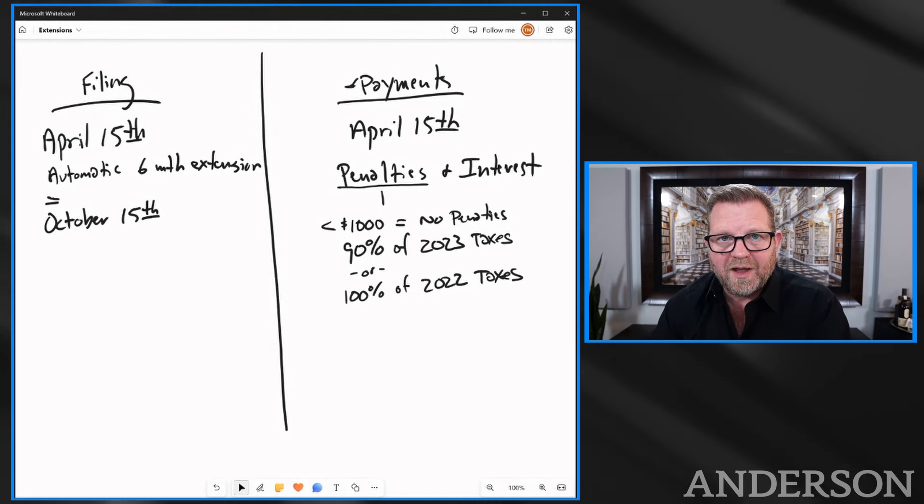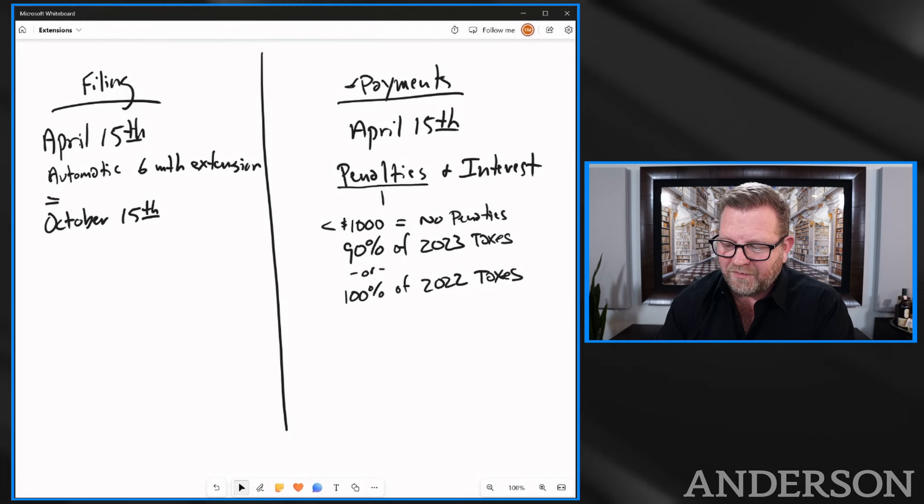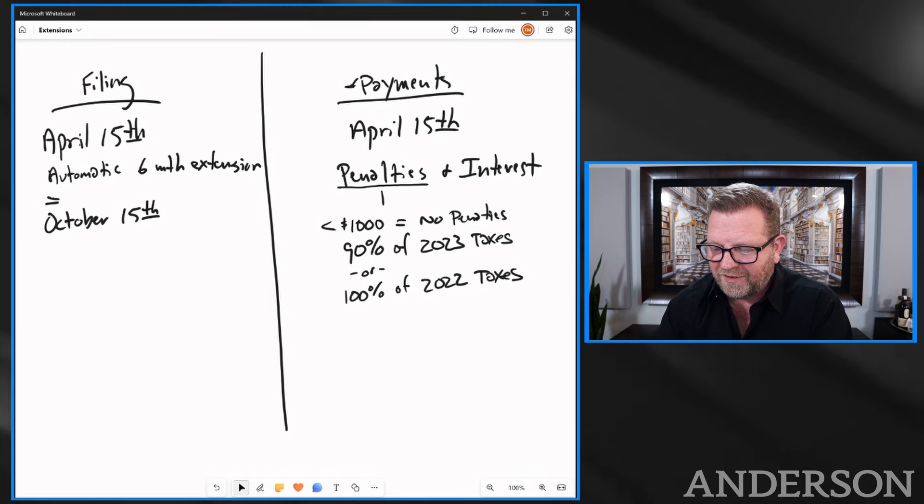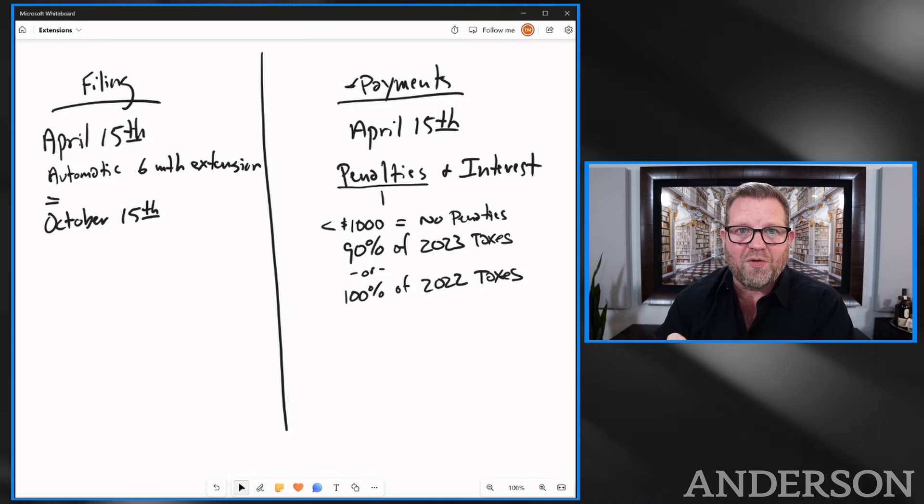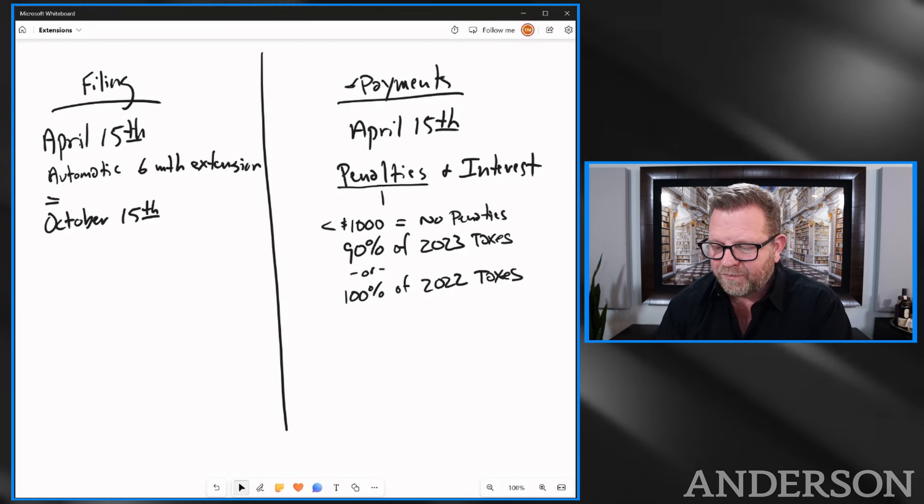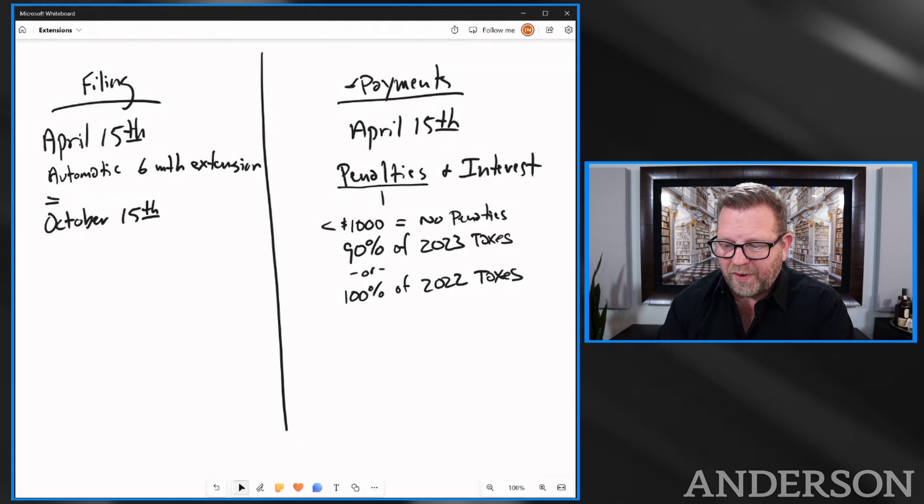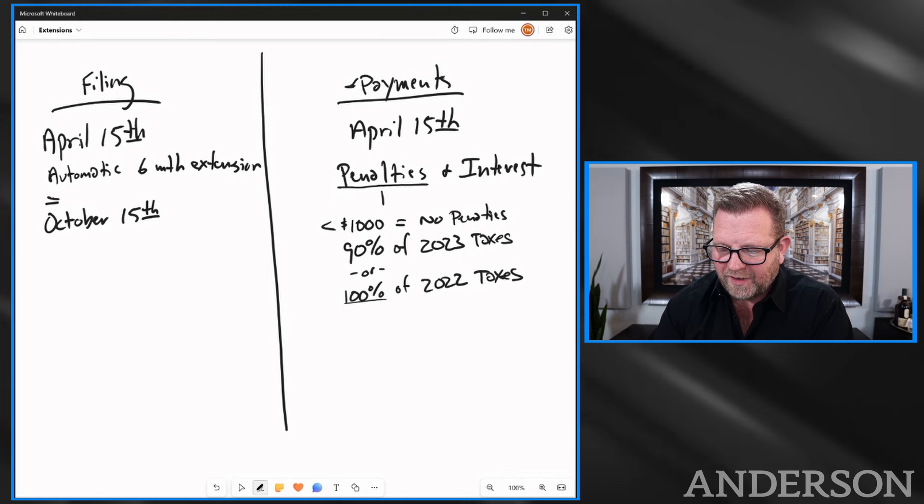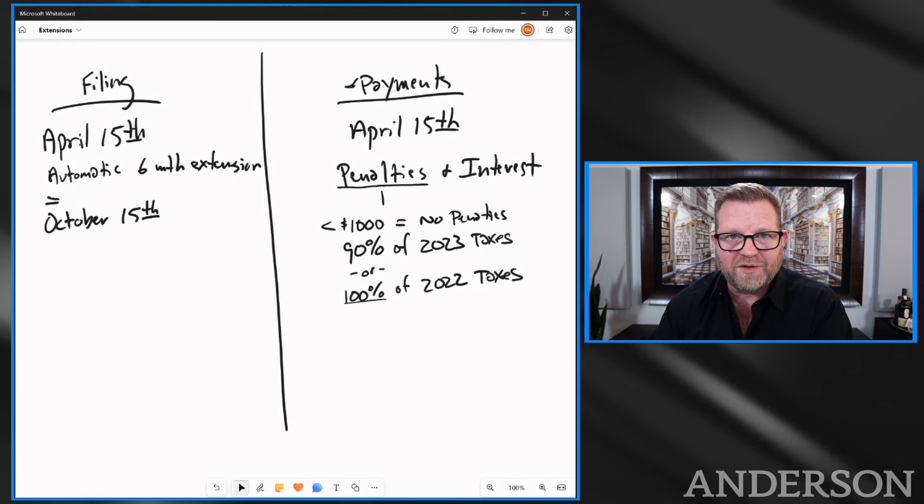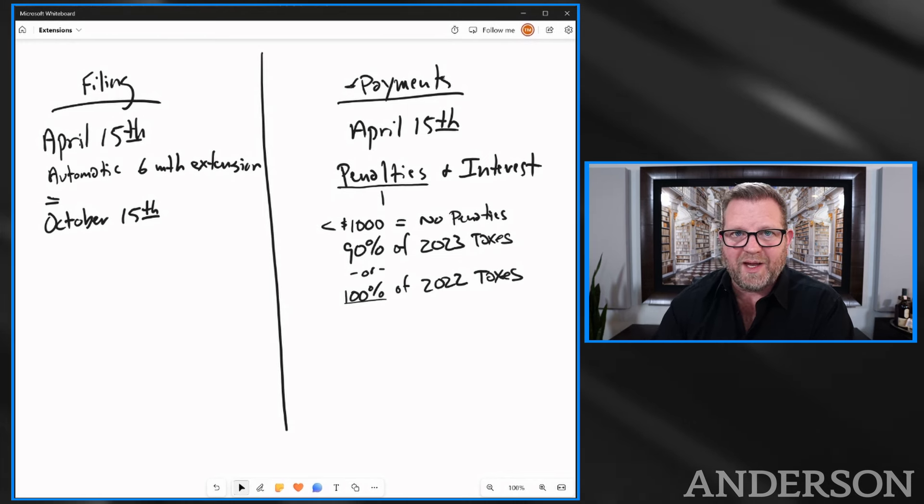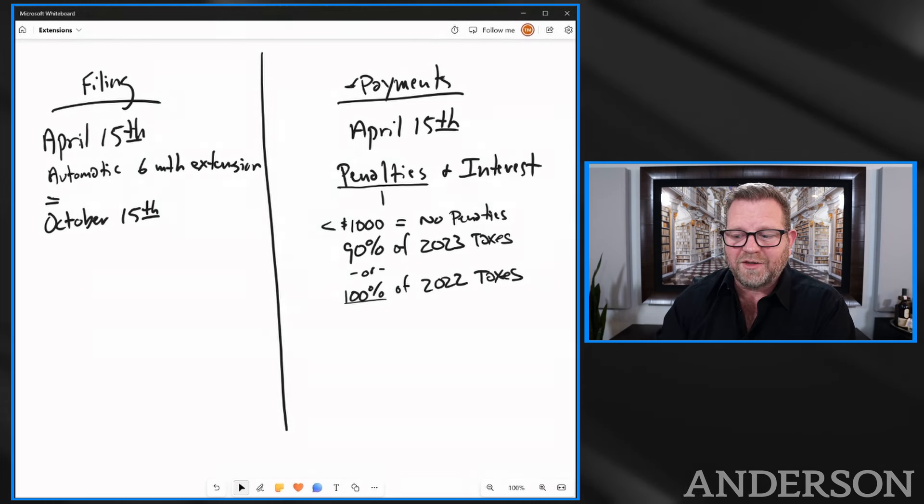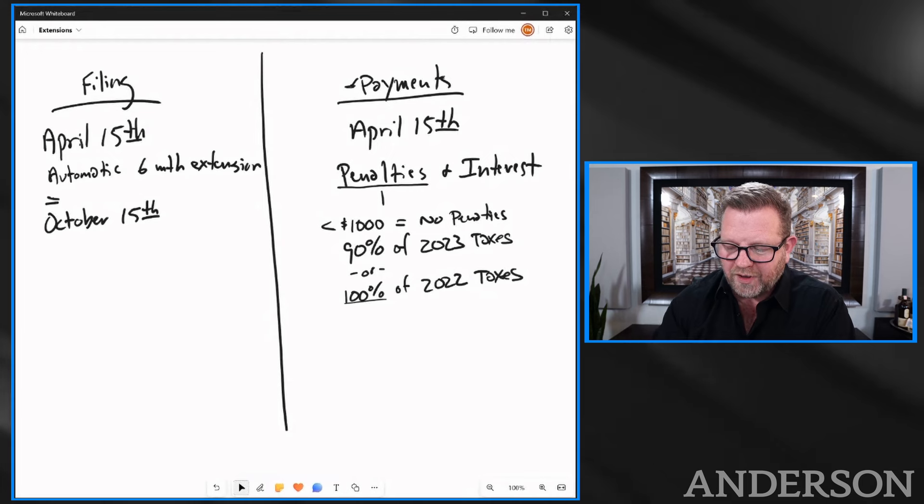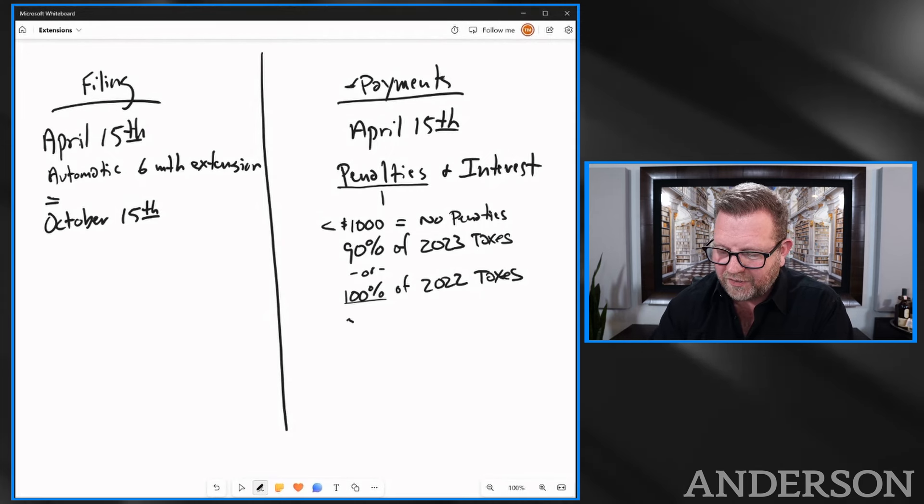So if you owed $20,000 in 2022, and you owed $30,000 of taxes in 2023, we don't know that yet because we haven't done your taxes. In order to pay no penalty, you would have to have done 100% of that $20,000. So even if you didn't pay 90% or $27,000 of the $30,000 owed, you're still covered. It's the lesser of those two.